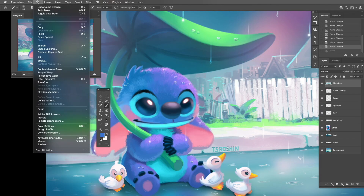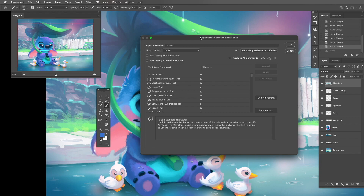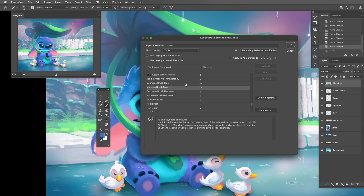You can reassign your keyboard shortcuts by going to Edit and then Keyboard Shortcuts. The brush size shortcuts are under the Tools menu. Once you're in Tools you can scroll down to find Increase Brush Size and Decrease Brush Size — for me those are mapped to S and A respectively, so I don't have to move my hand all over the keyboard.